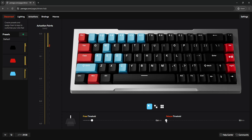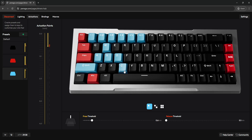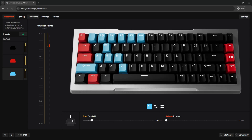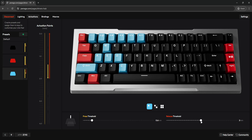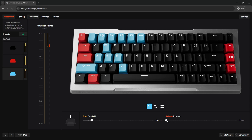Now let's talk about release threshold — it's related but slightly different. Again, 0.1 is the fastest and 4 millimeters is the slowest. Take the C key as an example: it activates at 0.6 millimeters, and with a release threshold of 0.1 millimeters, it only takes 0.1mm of upward movement for the key to reset so I can hit it again. That's the advantage of rapid trigger. On traditional gaming keyboards, this reset point is generally around 2 millimeters, sometimes as low as 1 millimeter. With 0.1 millimeters, that's roughly a 10 to 20 times advantage in reactivation speed.